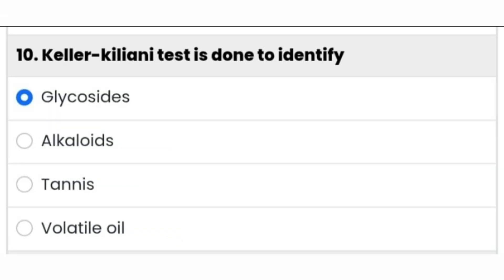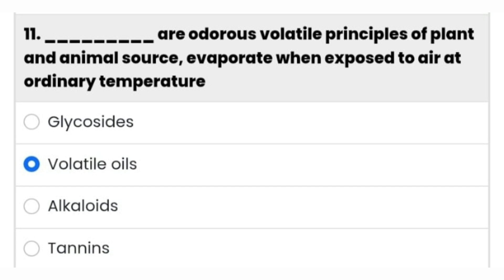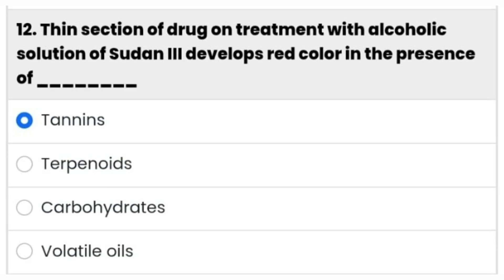Next question: the Keller-Kiliani test is done to identify glycosides — the first option is the right answer. Next question: dash are odorous volatile principles of plant and animal source that evaporate when exposed to air at ordinary temperature. It's volatile oils.